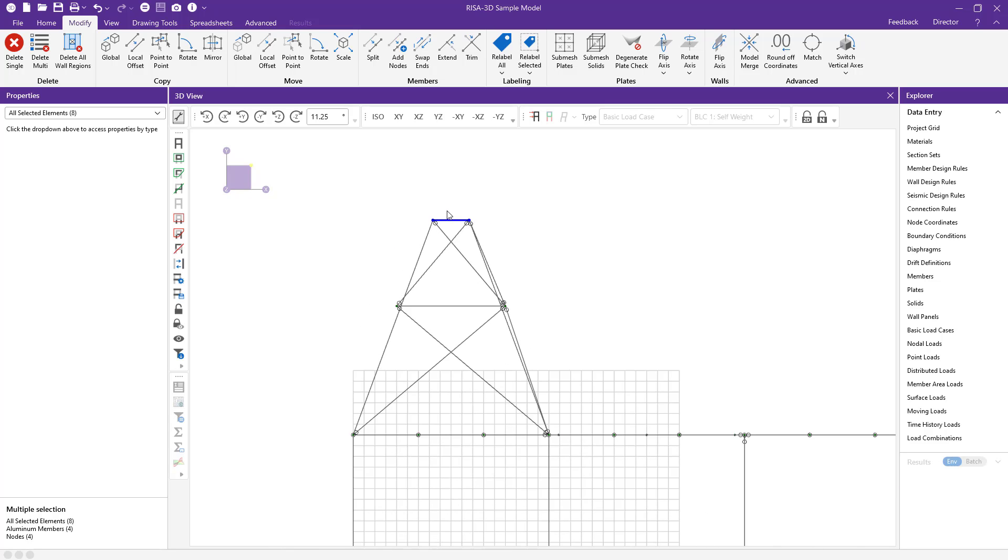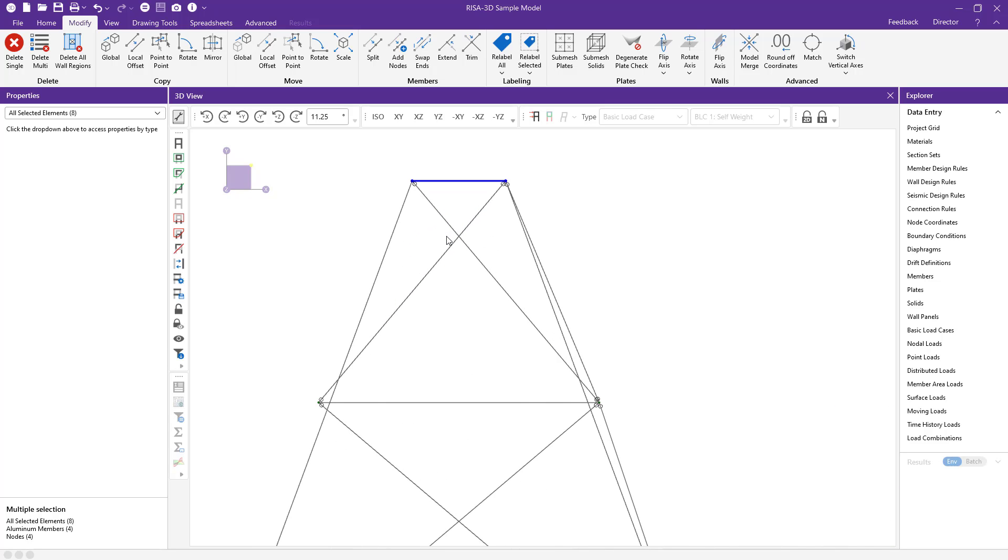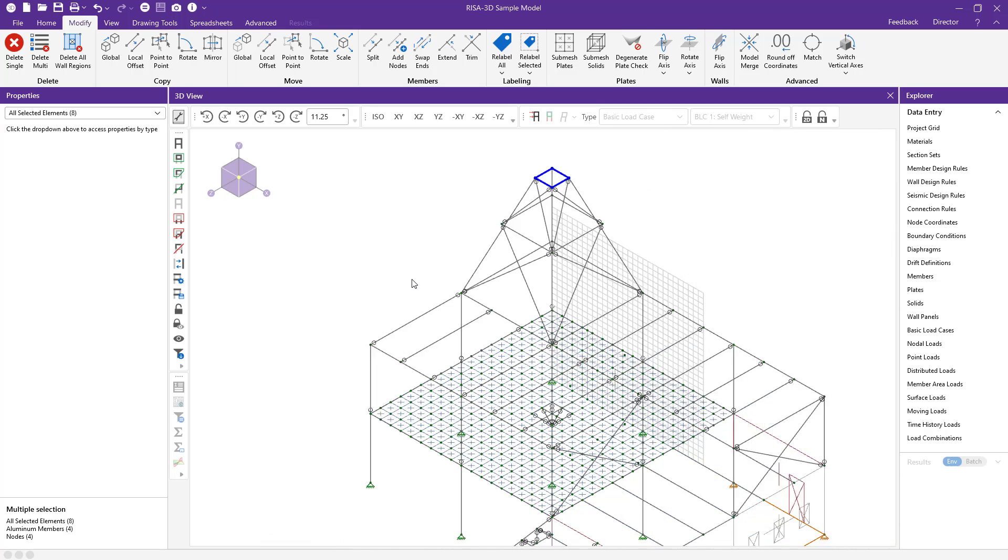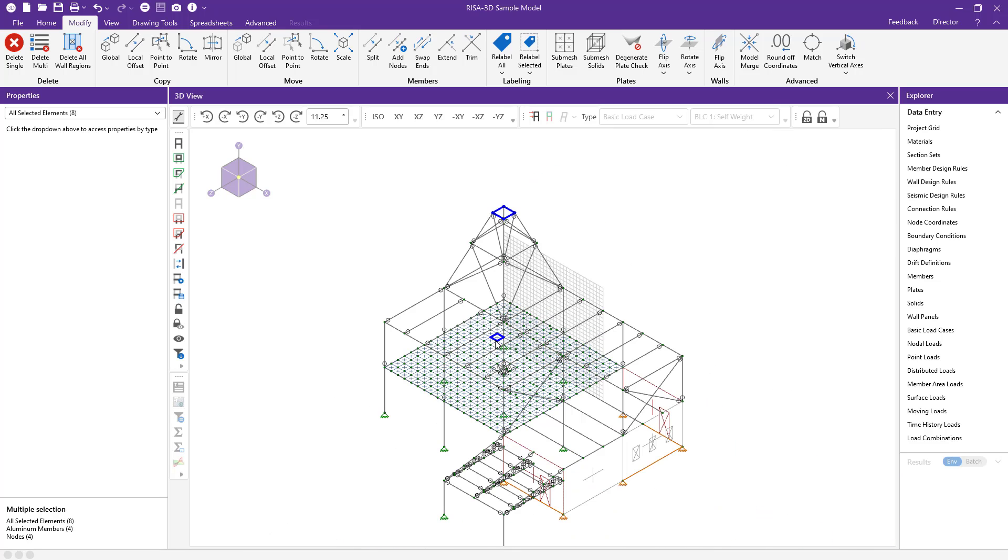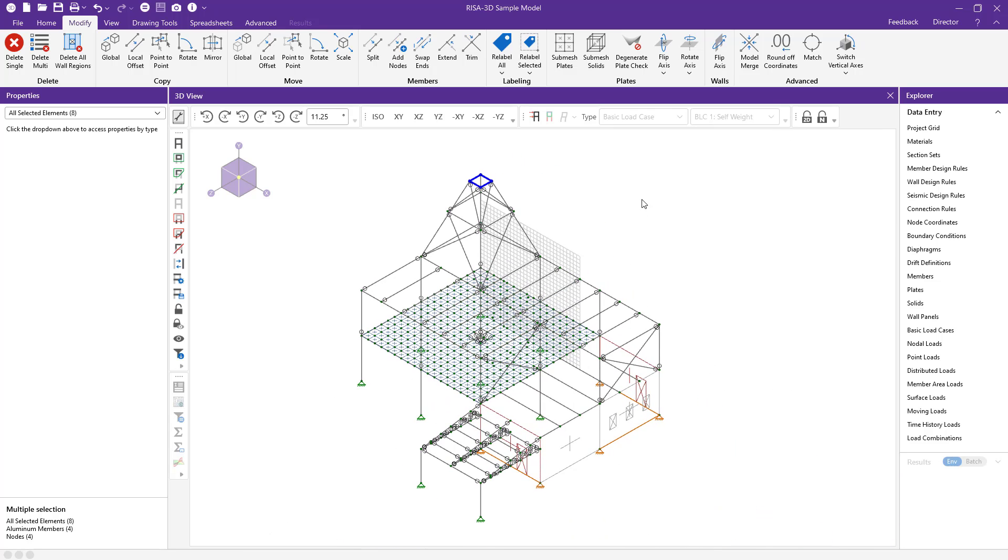Now we can see by utilizing this new enhanced feature, we can make fast and efficient work of any edits and modeling that we need in RISA 3D. If you have any other questions regarding this tool or other tools and features in RISA 3D, please see our website RISA.com.